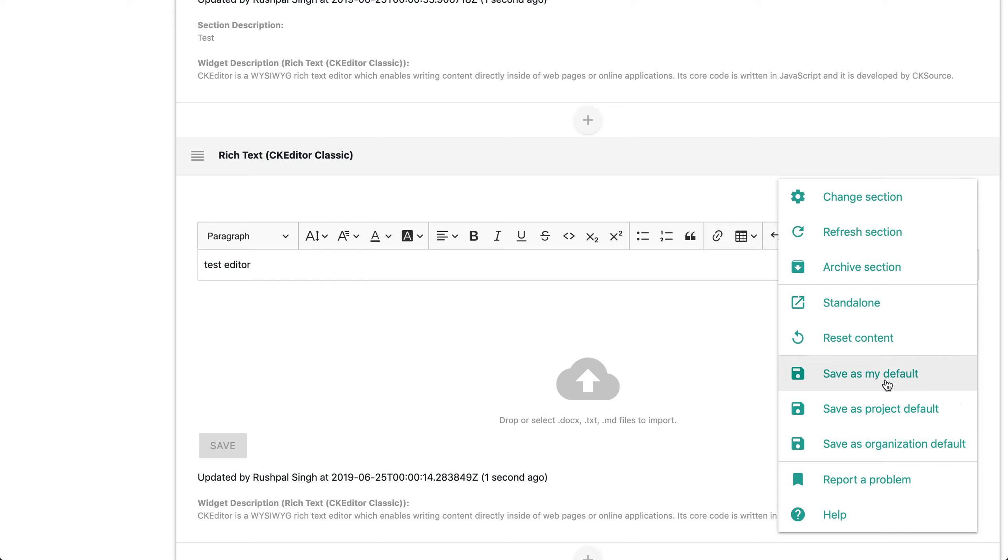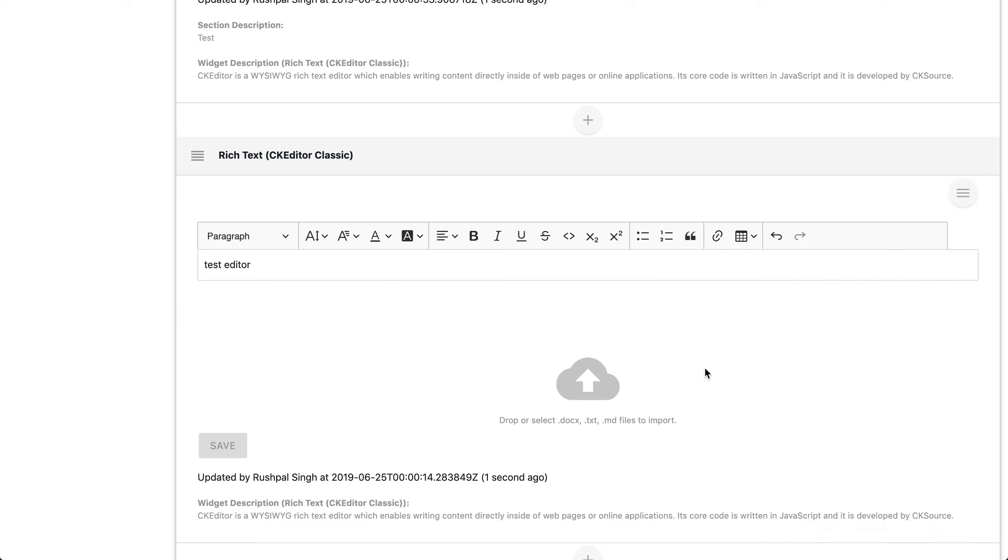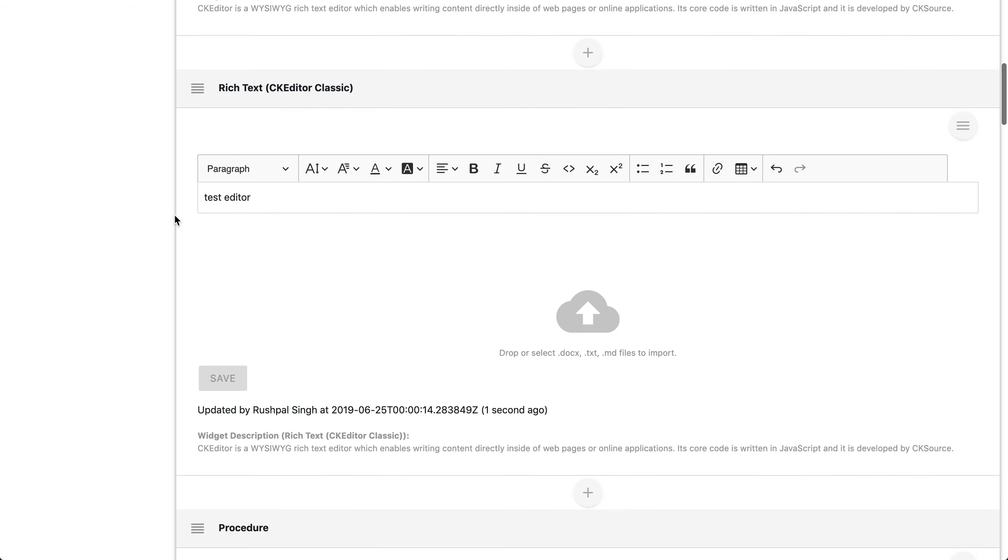Save as my default, that's your personal level for your personal preference. If you save it as a project default, that's specific to a particular project. If you save it as an organizational default, that's specific to your entire organization. With that being said, we'll move right along in regards to providing feedback. You can use this function at any time to report problems or provide feedback for a particular widget and section.